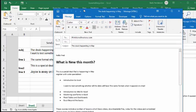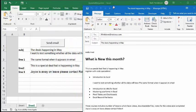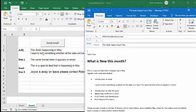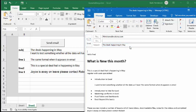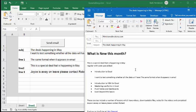Here's Fred Flintstone's email. The subject that we put here is 'the deals happening in May.' And then further down it says 'this is line two, this is a special deals happening in May.'